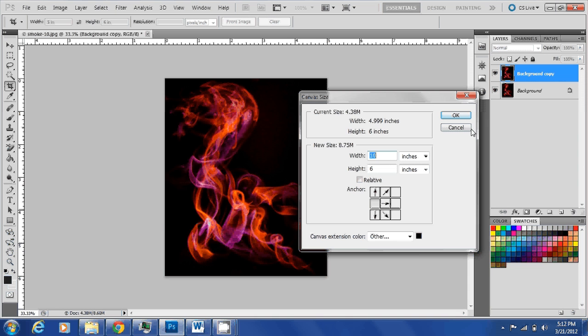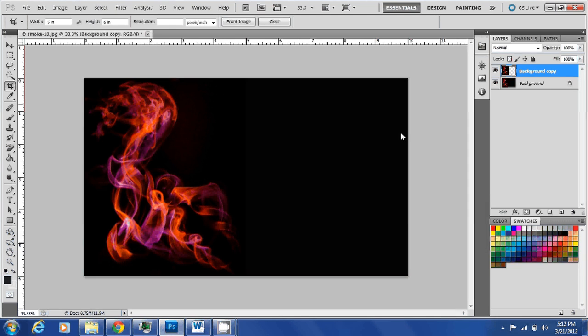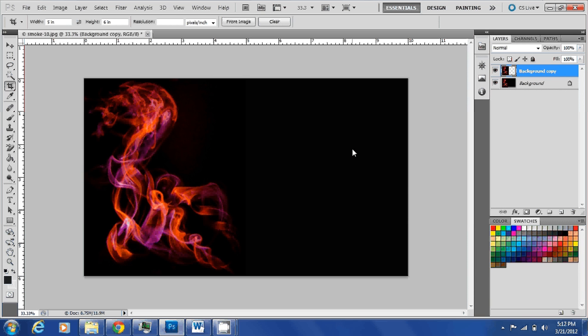You can see the canvas is increased. Now I'm going to transform this into a mirror image of the original one. Let's do that. You do it by Ctrl+T on Windows system and you transform this image.